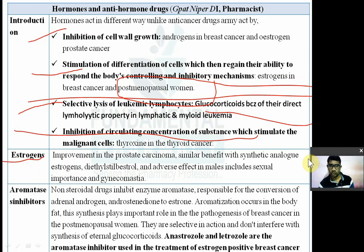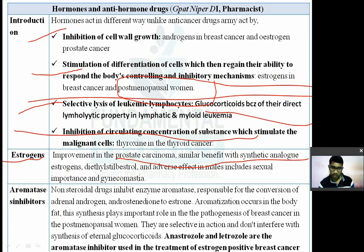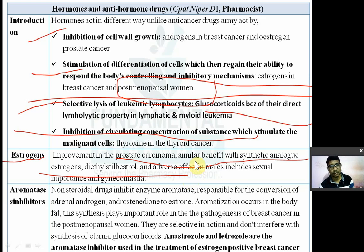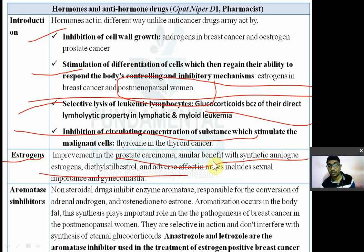Estrogens are used in prostate carcinoma. A synthetic analogue of estrogen, diethylstilbestrol, is used for prostate cancer. Since these are female hormones, adverse effects in males include impotence and gynecomastia.